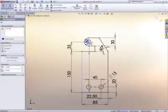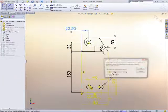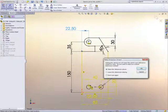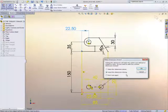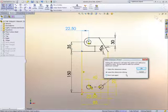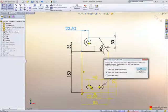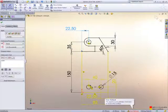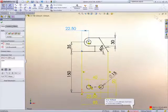When you add the new dimension in, alarm bells start ringing. First, you get the option to turn the new dimension into a reference dimension, or make it drive the sketch, which is what we want. Okay, well I think we've definitely upset it there, but not to worry.